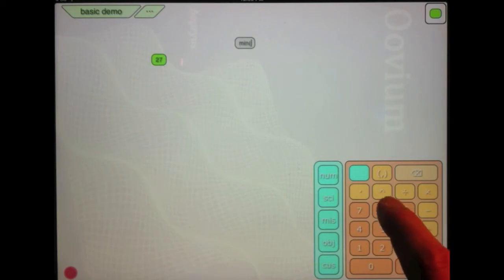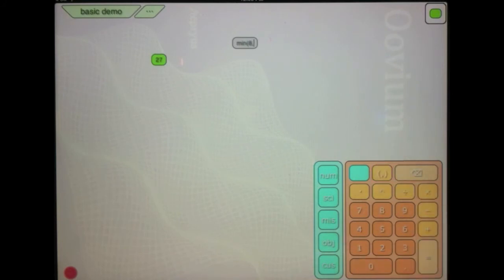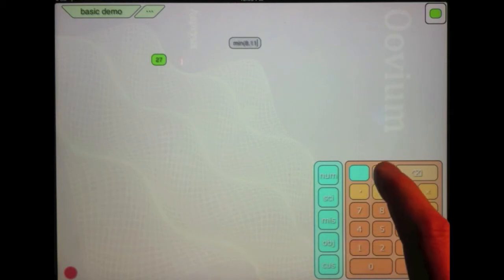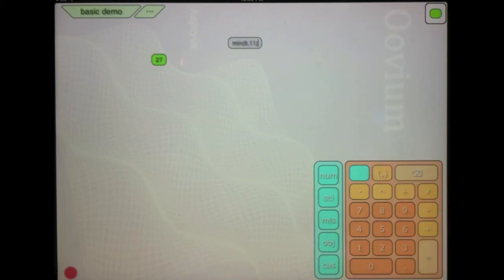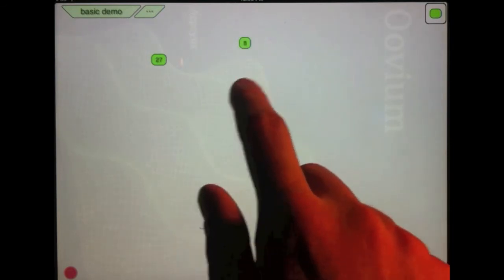So I'm going to type in 8. I'll hit my parentheses button and now it knows that there's multiple parameters in the min so it puts a comma. I'll type in 11 and I'll hit the parentheses button again. It gives me an end paren. Hit equals and I get an answer.